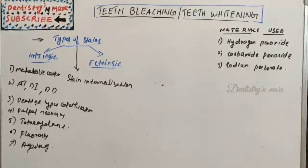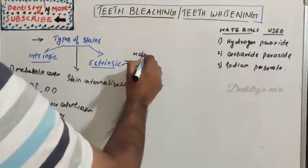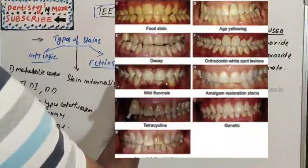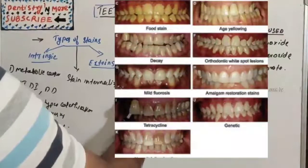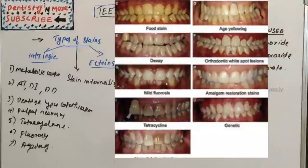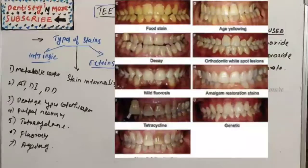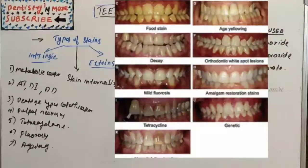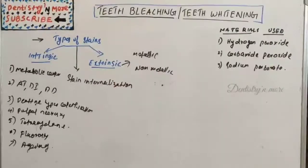Extrinsic staining can be due to metallic and non-metallic causes. Metallic staining is associated with occupational exposure, while non-metallic staining is associated with tobacco, tea, coffee, chlorhexidine use, antibiotics, and chromogenic bacteria. Extrinsic stains are easier to remove compared to intrinsic ones.